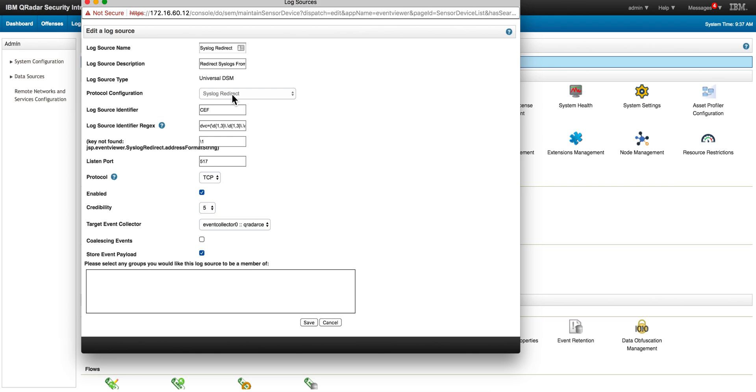The log source identifier, because these are ArcSight logs, is CEF - that's what comes at the beginning of the actual file. In here we need to put the regular expression that is going to look for that DVC IP address.